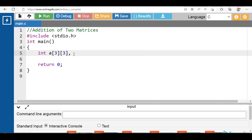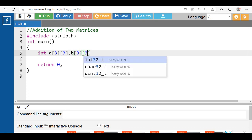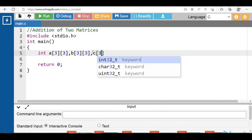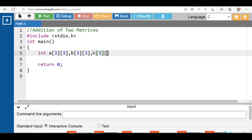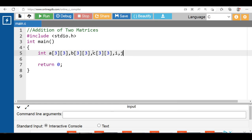Array 'a' is for matrix 1. Then declare array 'b' for matrix 2, and array 'c' for the resultant matrix. Then declare two loop counter variables: 'i' is the loop counter variable for the outer loop and 'j' is the loop counter variable for the inner loop.